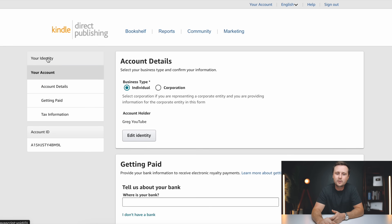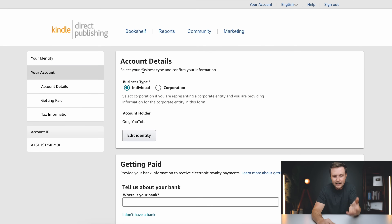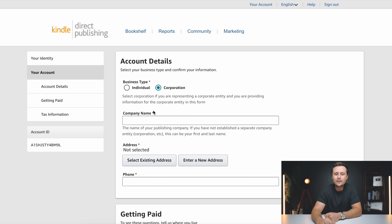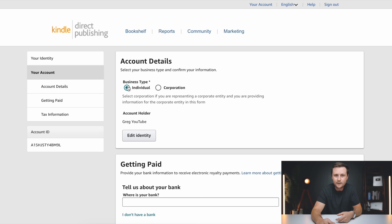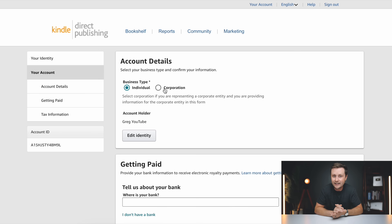This brings us to the second part of account creation. We finished your identity and are now on your account. These three boxes are where people typically run into questions. For account details, you can select individual or corporation. If you have a business entity set up and want this KDP account associated with that business, select corporation and enter the company name, address, and phone number. However, if you're just starting on the side and don't have a business set up, that is totally okay — just click on individual. It's important to clarify that Amazon KDP guidelines specify you can only have one account per person, but also one account per business.